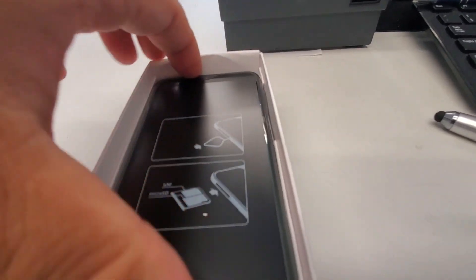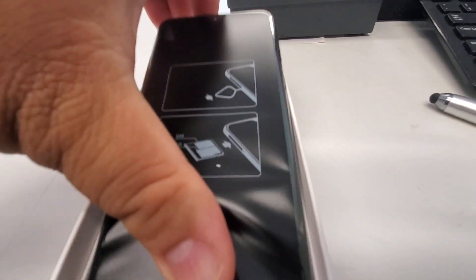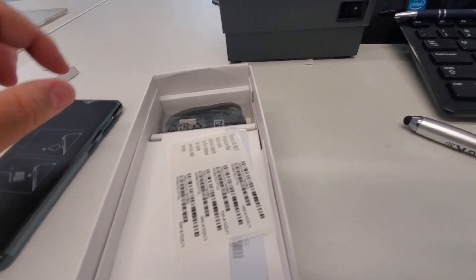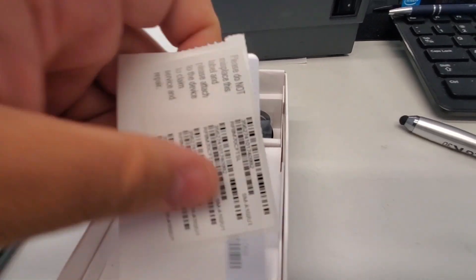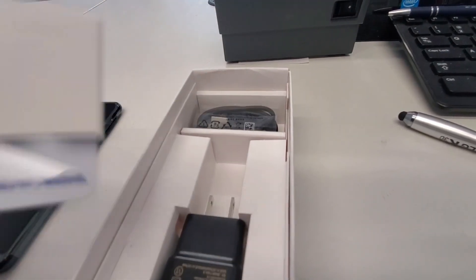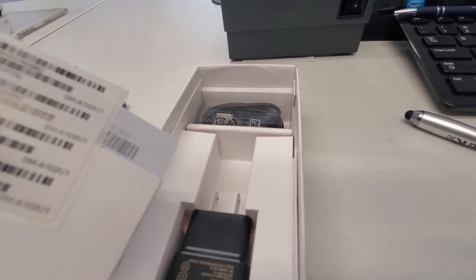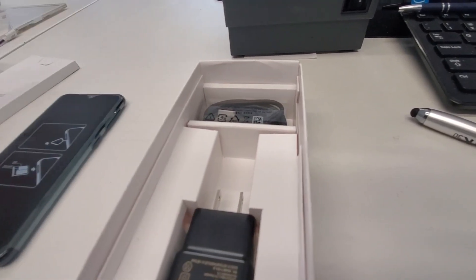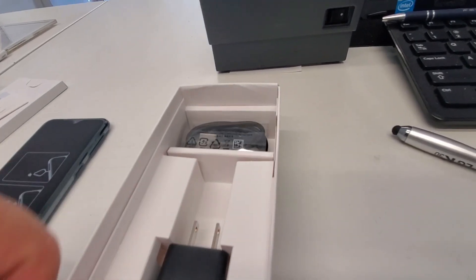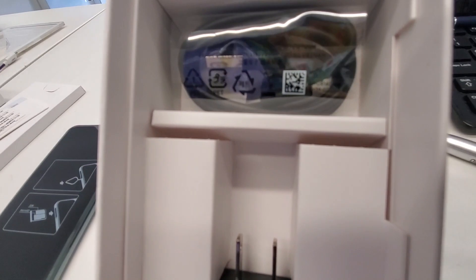Alright. You get presented with the phone itself. Oh, actually, the SIM card's here. So, the SIM card's actually here, not inside the box.